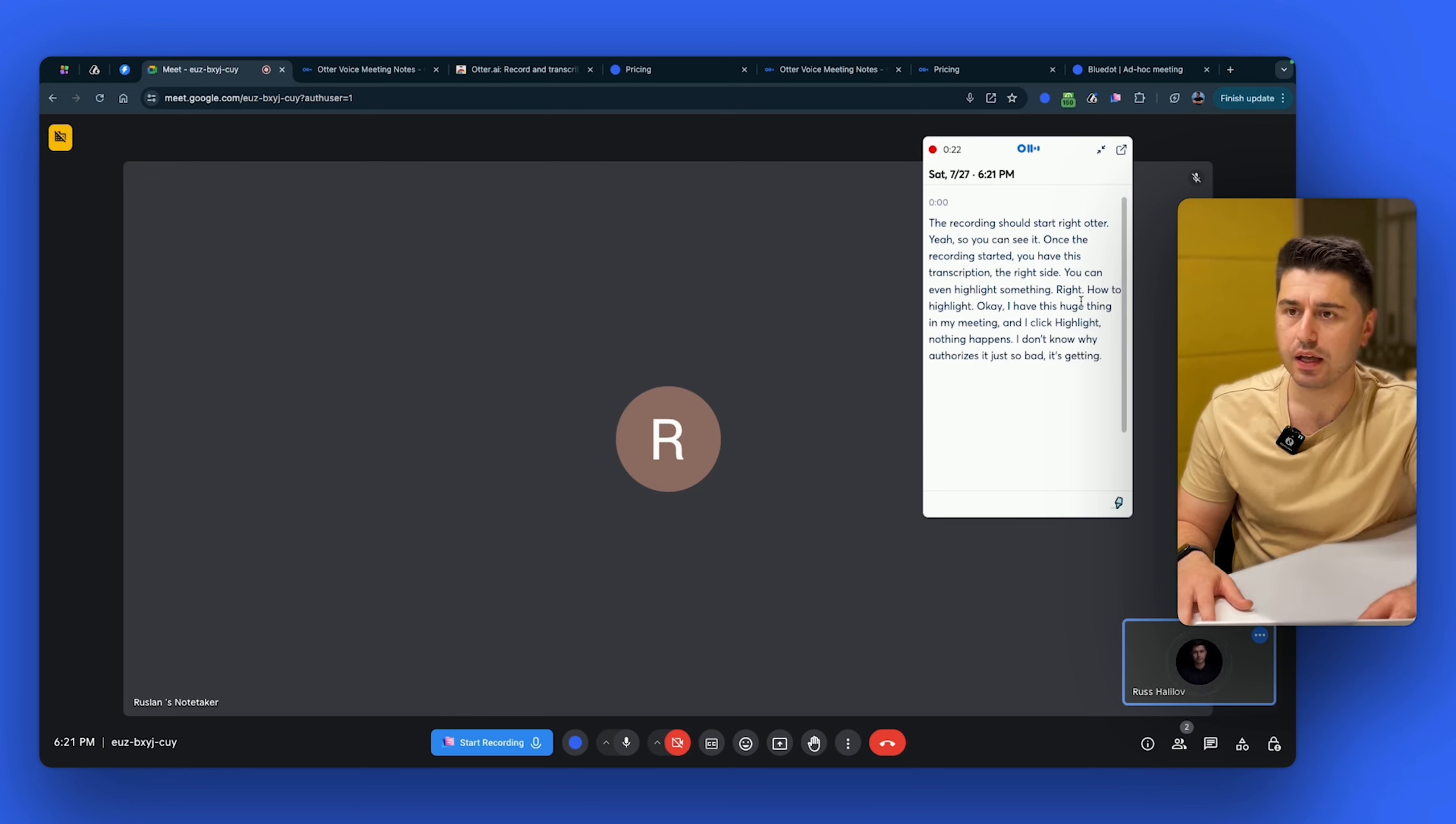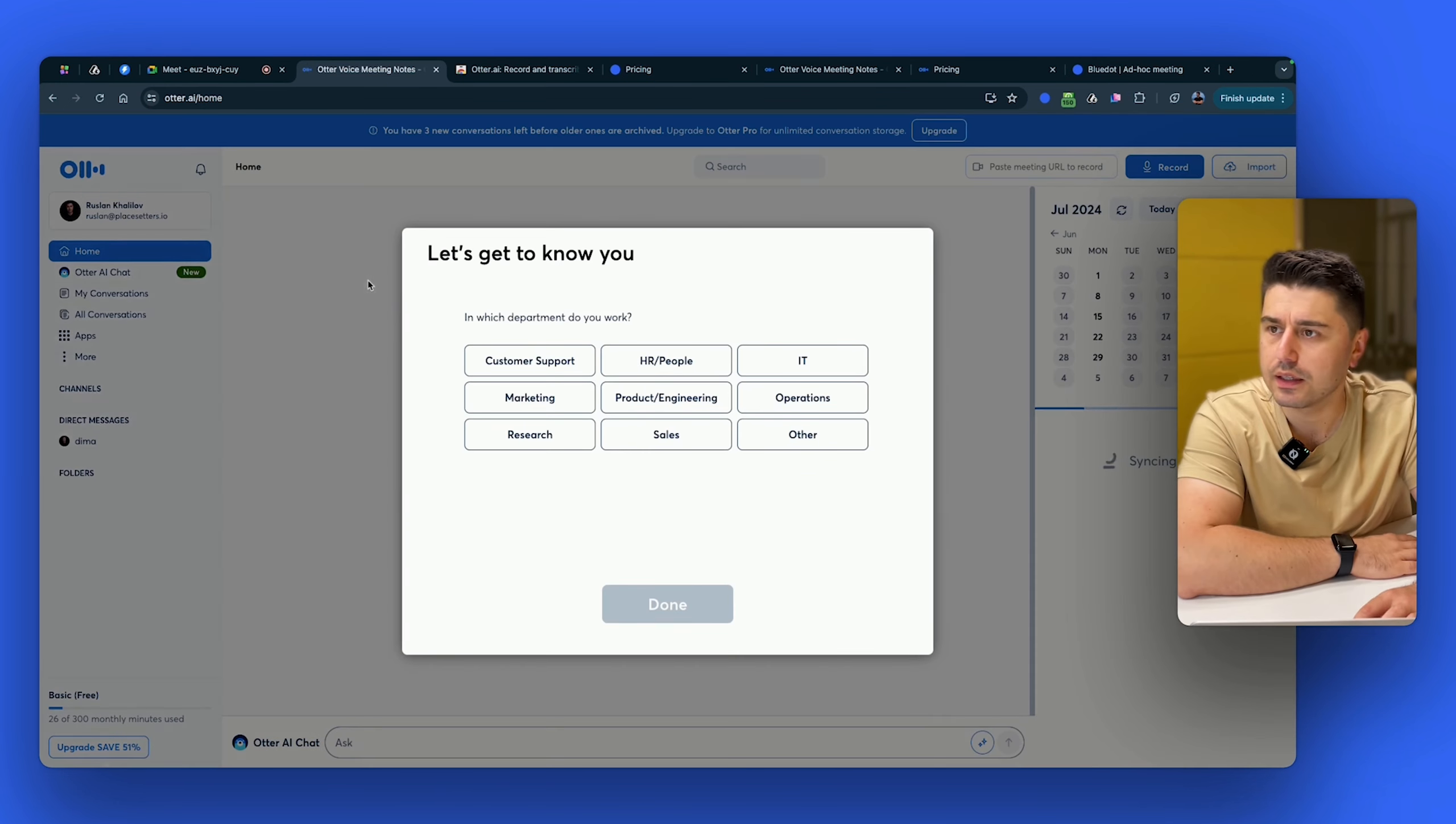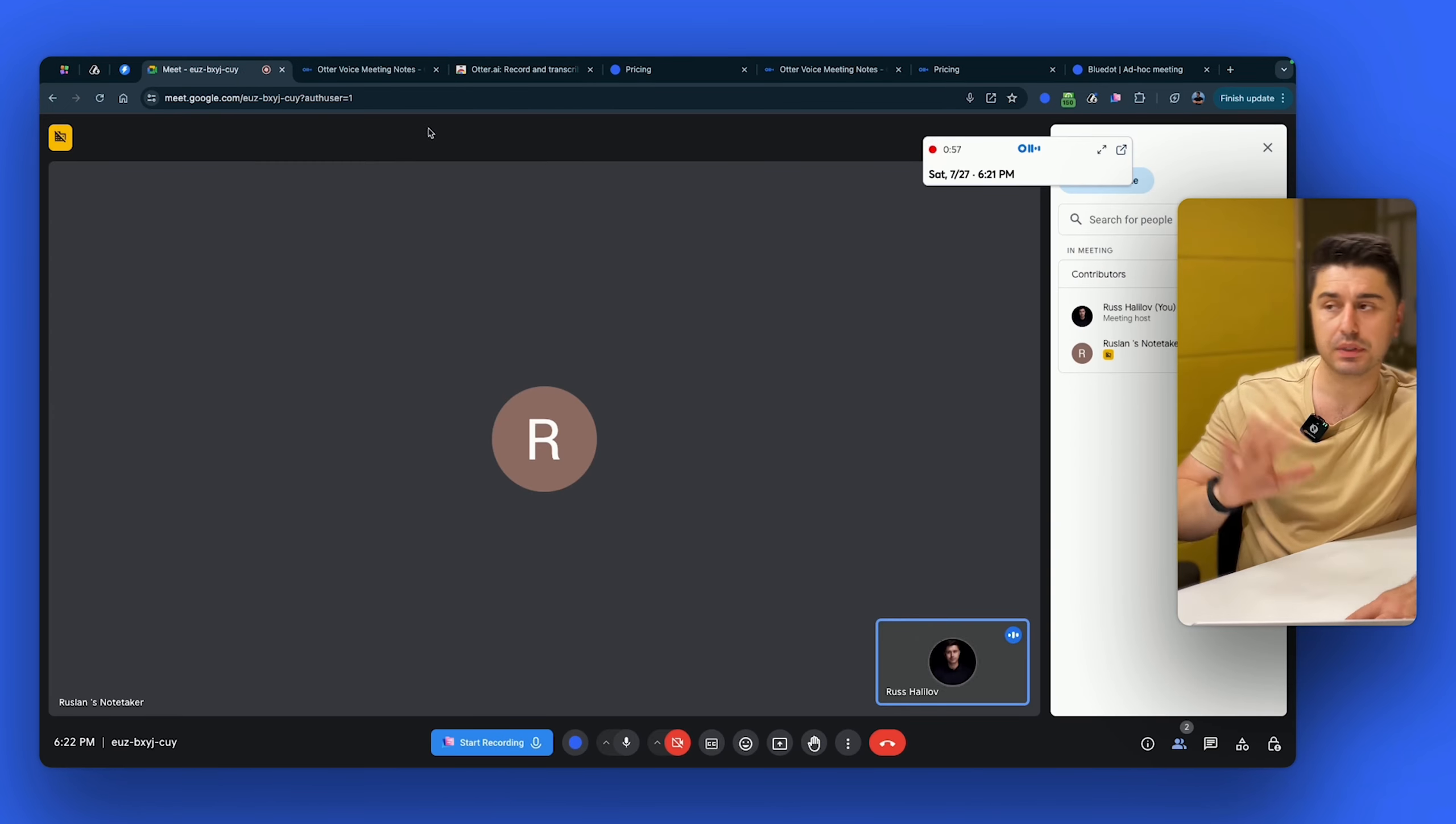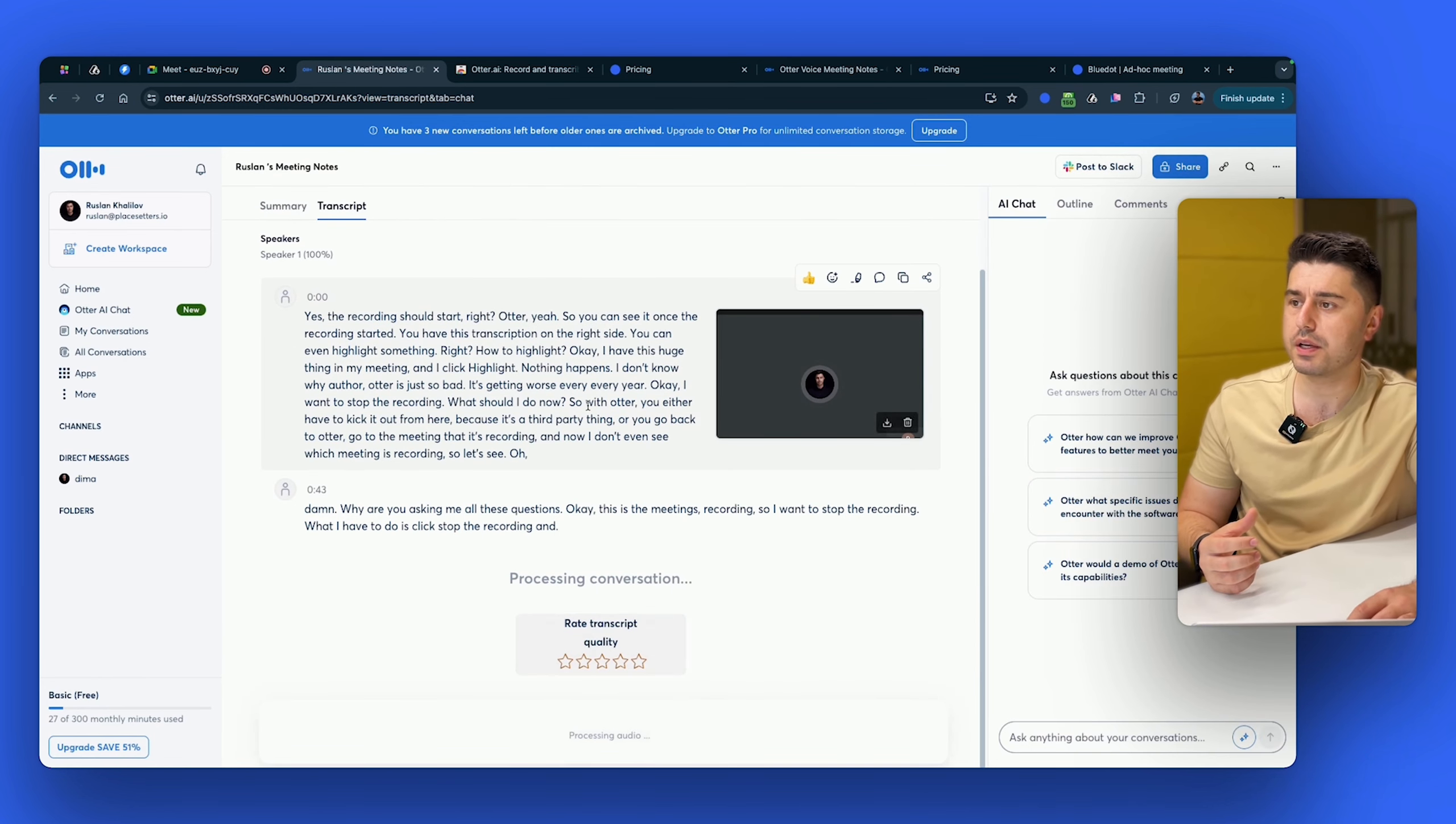Okay. I want to stop the recording. What should I do now? So with Otter, you either have to kick it out from here because it's a third party thing, or you go back to Otter, go to the meeting that is recording. And now I don't even see which meeting is recording. So let's see. Oh, damn. Why are you asking me all these questions? Okay. This is the meeting that's recording. So I want to stop the recording. What I have to do is click stop the recording. And once I do it, it should stop the recording immediately. But the bot is still there. Okay. Let's forget about bot. Let's go to this meeting that is right now recording. I click stop, but it's still recording. Another annoying thing, right? I want it to stop. Why? Like again, you see, it's very buggy and it has so many things.